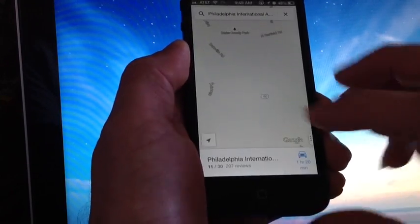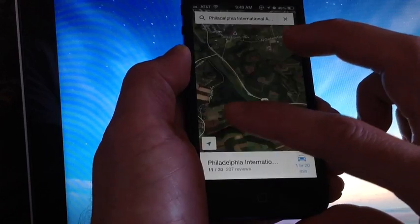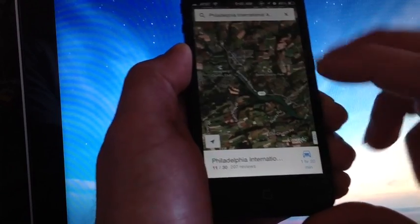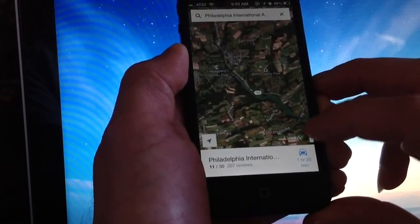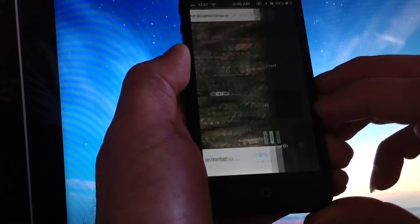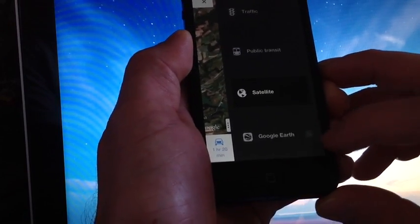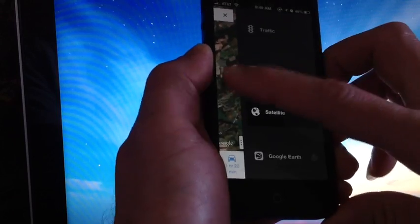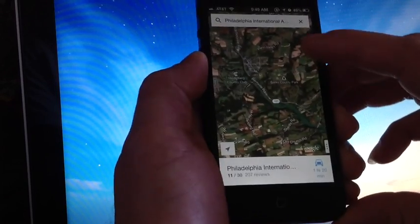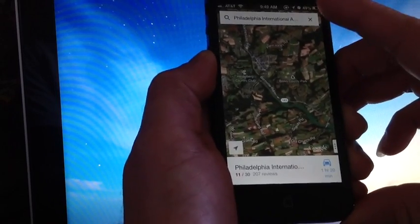You can also check out your satellite view which gives you a Google Earth kind of satellite view to things. And down here in this bottom tab, you can also search more Google applications in the Apple App Store.